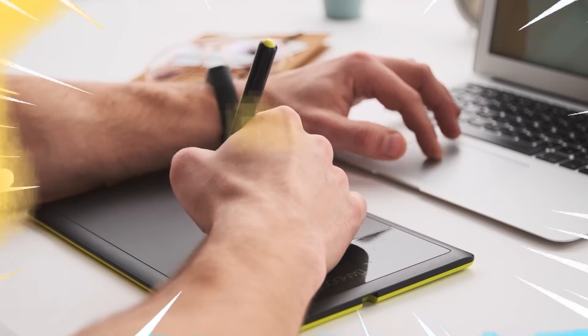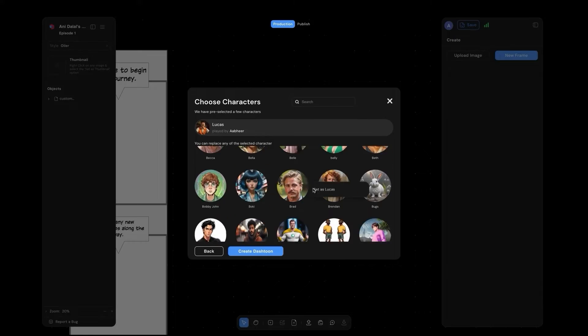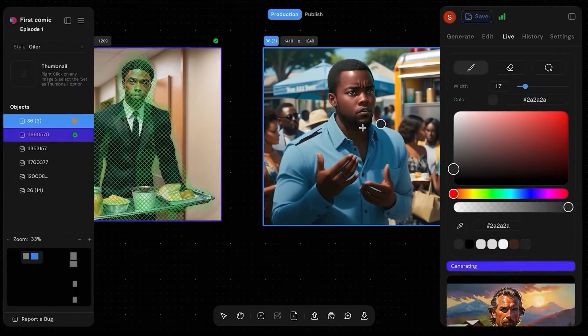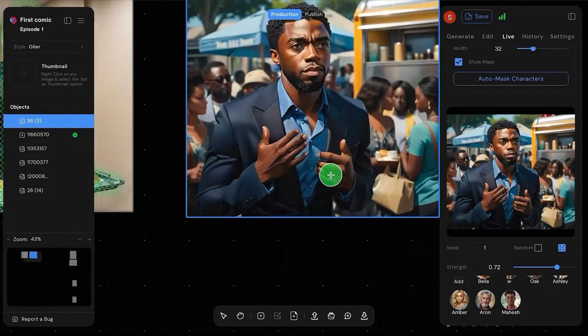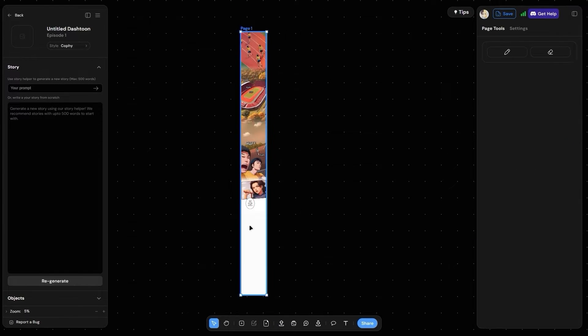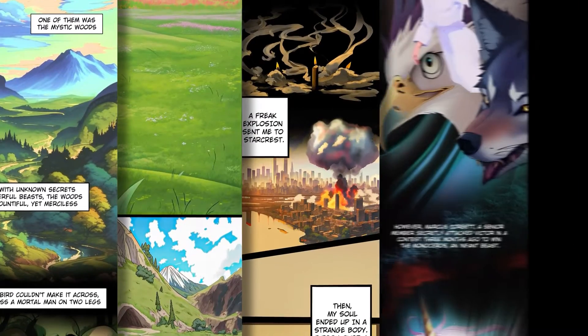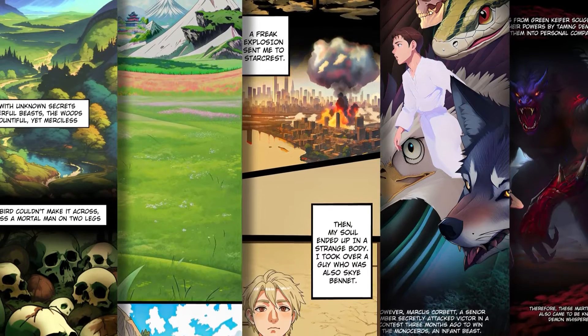Ready to bring those wild ideas to life? Dash Toon Studio is the world's most advanced, all-in-one comic creation tool, powered by our state-of-the-art AI, optimized to create stunning comics. And the best part? It's free and easy to use. So whether you're a seasoned pro or just dipping your toes into the world of comics, Dash Toon Studio has got your back.